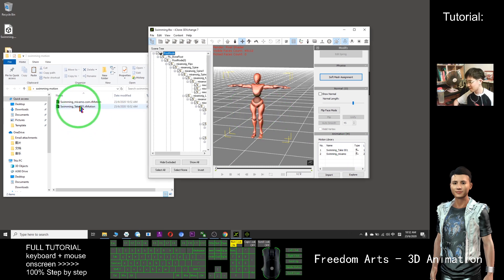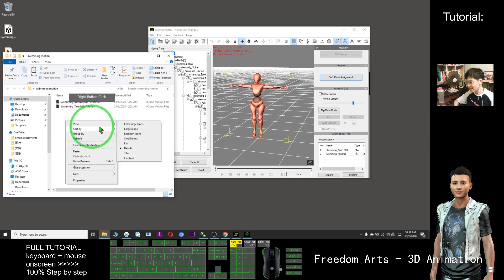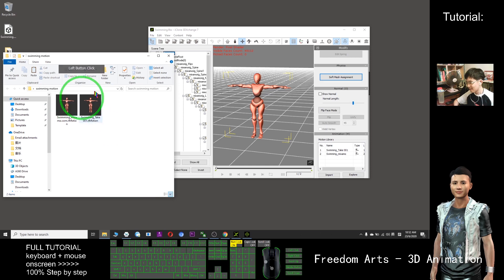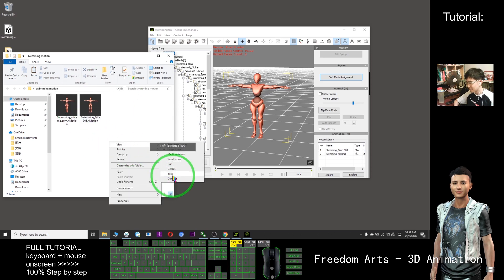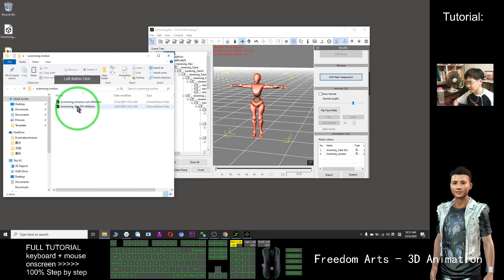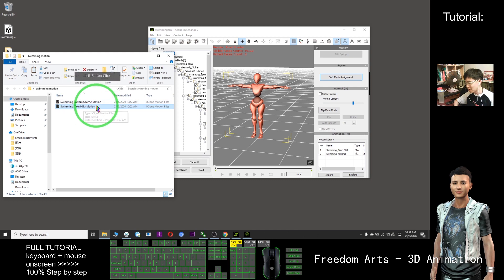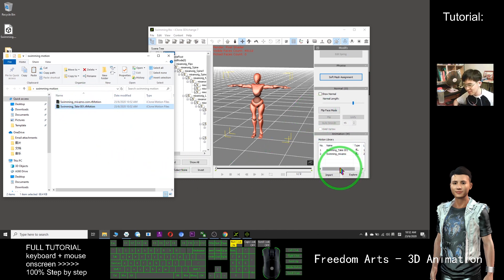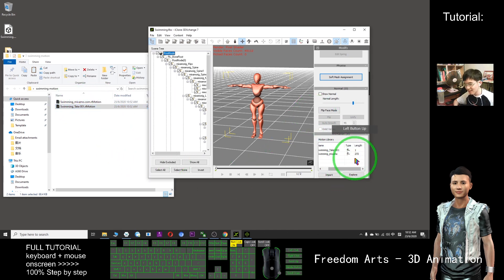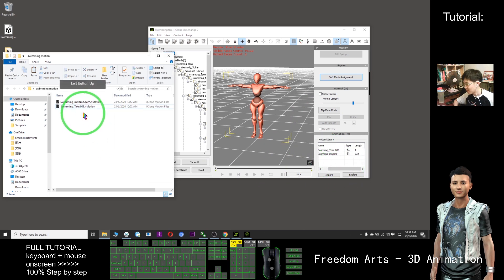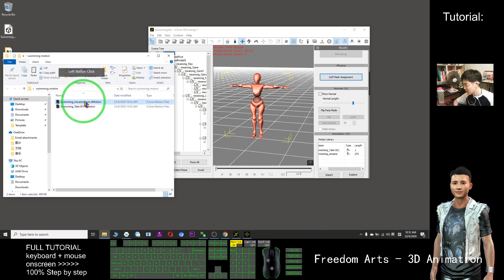Now you see the motion is already exported. This is the swimming motion. Which one is longer? 272 — Swimming Mixamo. So this is the motion.